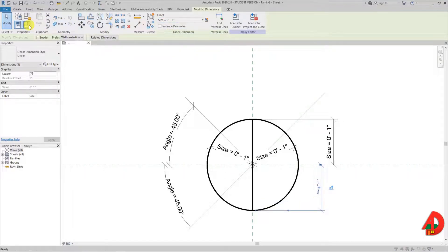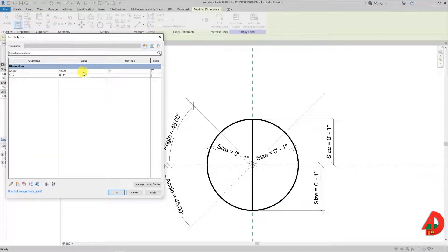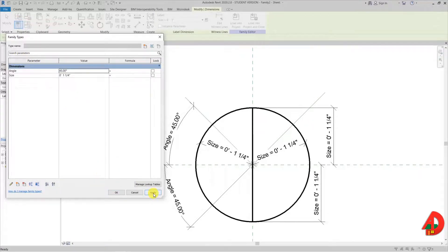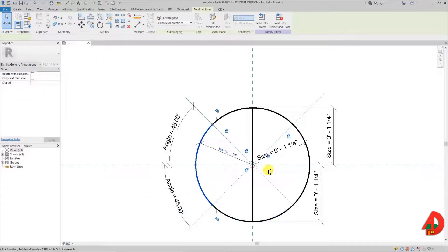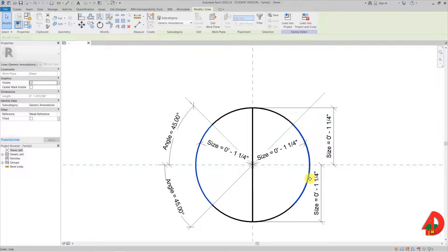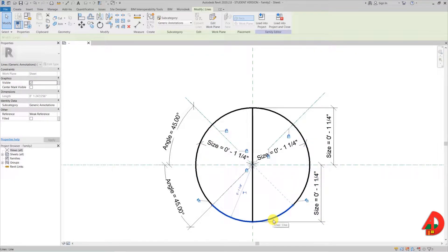Before I continue I will go again to the family types and check if all my lines are consistent with the size of the symbol. Seems that everything is fine so far. This arc and this arc will always be visible in all three versions of the symbol, but the other lines will not.